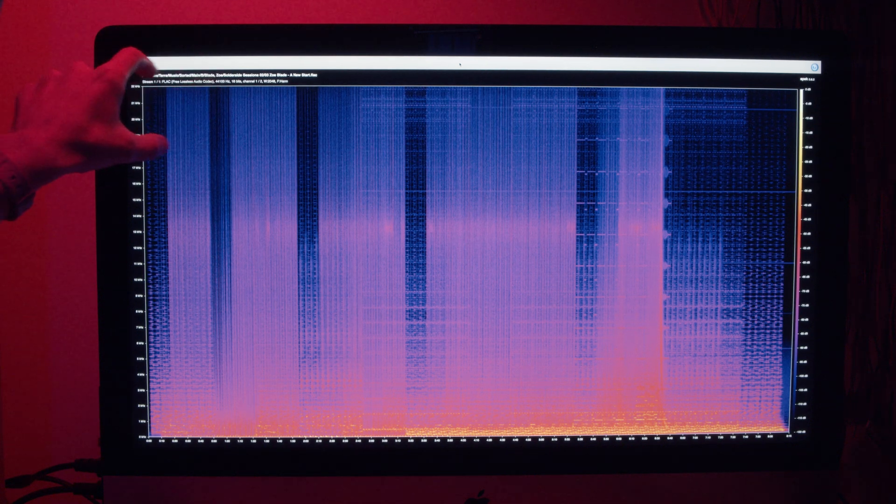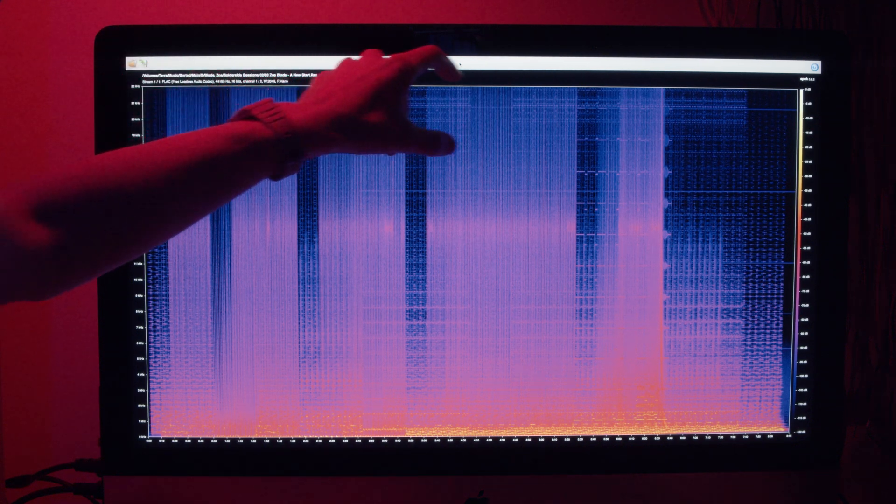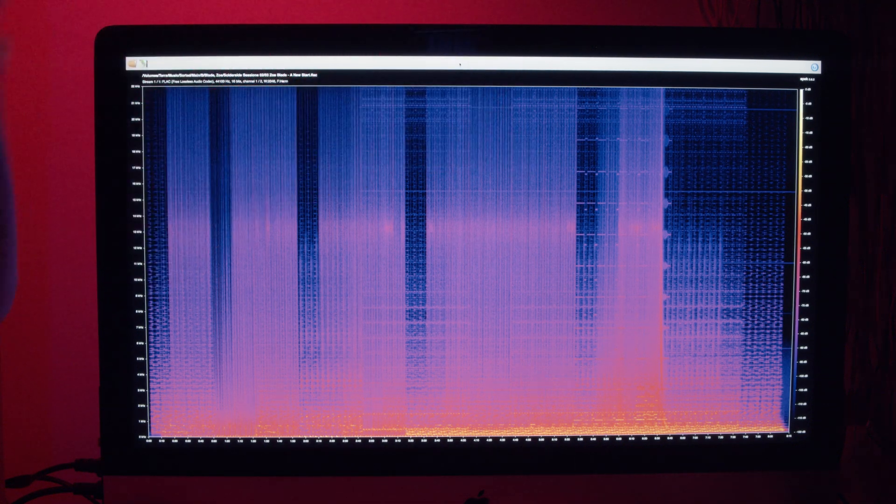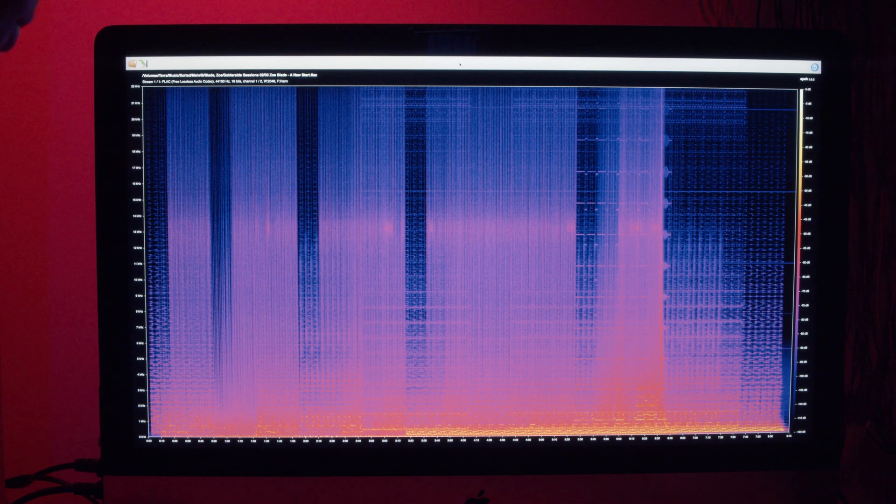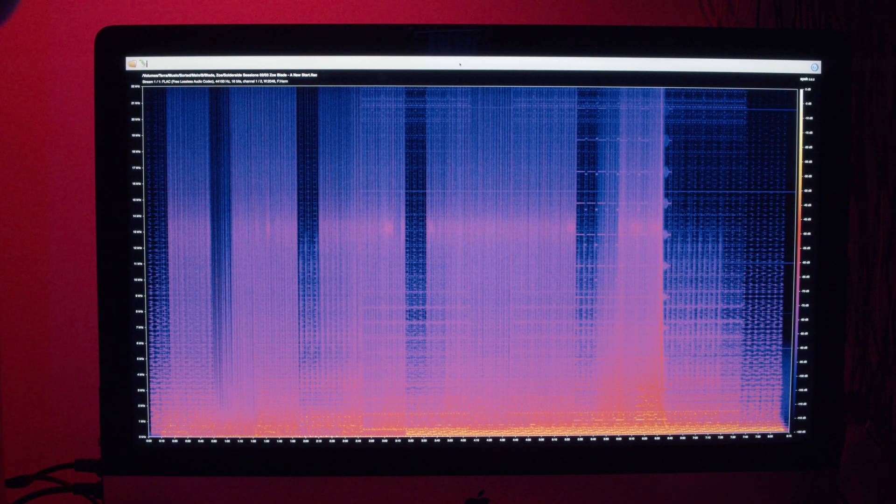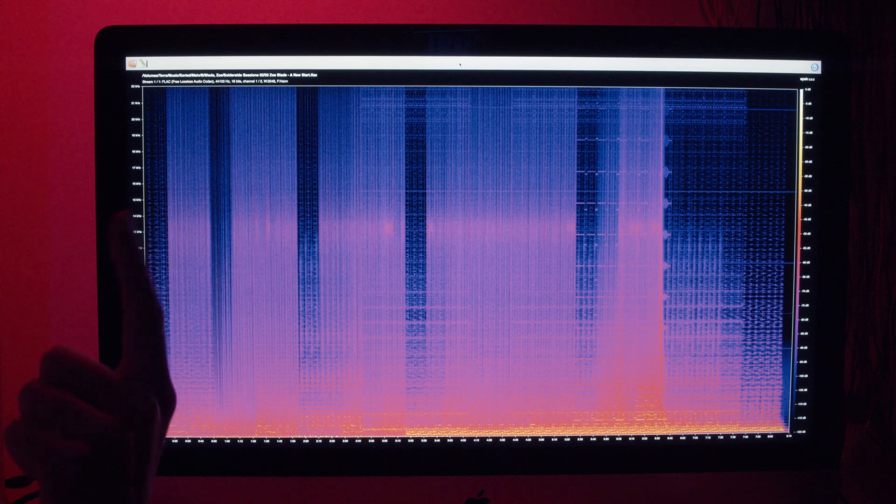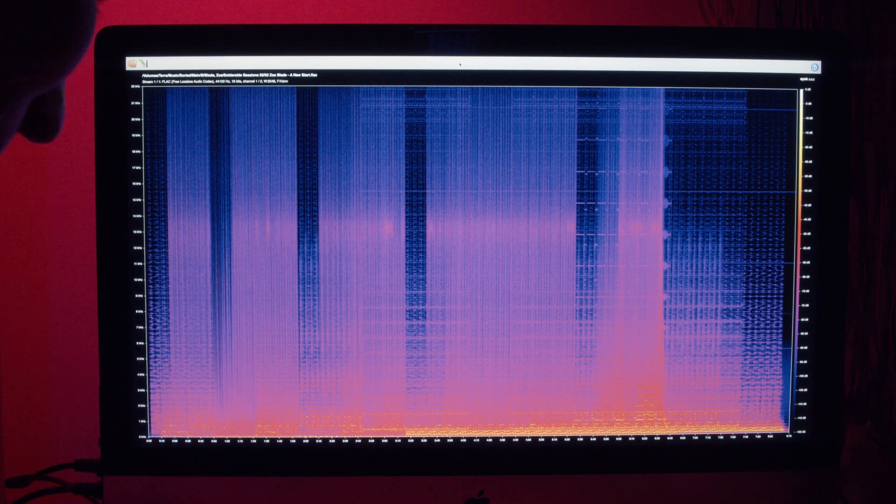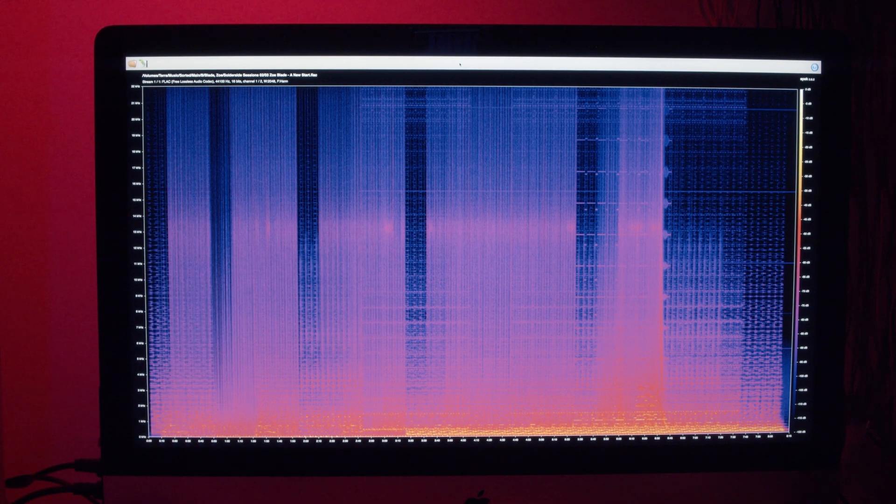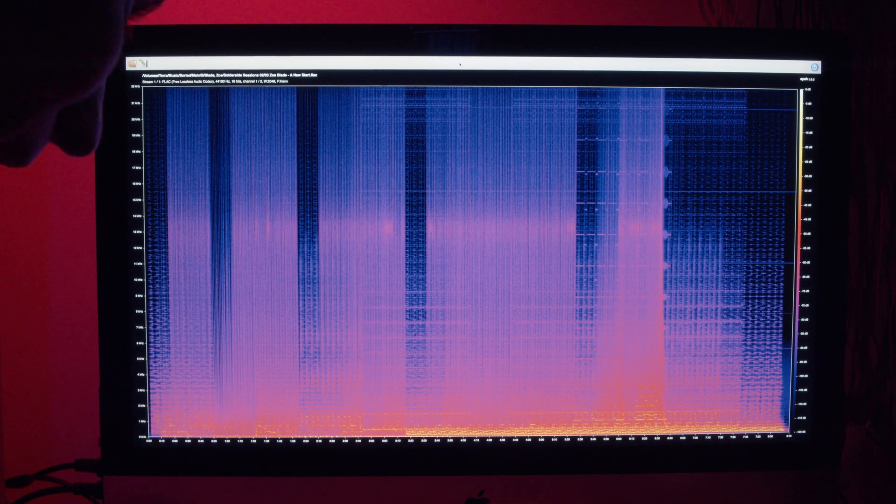I swear I also wrote a track once and snuck in a secret message at the top that said something like if you can't hear this, then 32 kilohertz is good enough. I can't remember which track that was though, so I can't find it. But one of my tracks I think has that in. So that's a nice easter egg for anyone who finds that.